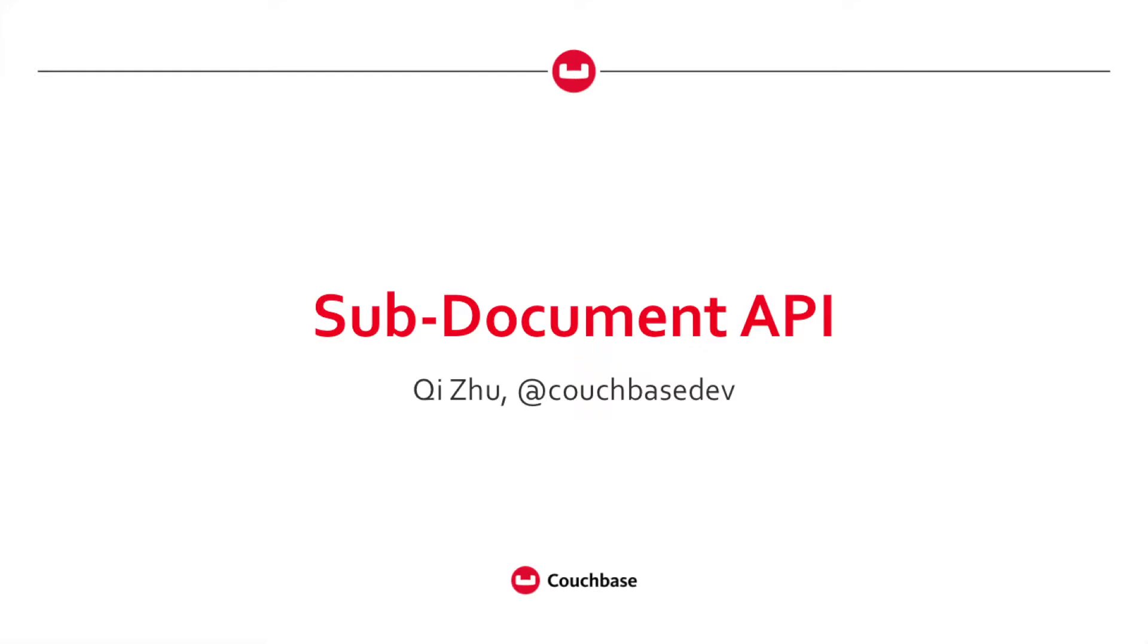Hello everybody, welcome to Coffee with Couchbase. My name is Qi Zhu and I'm a program manager with Couchbase. Today I'm going to show you a new feature we developed in Couchbase server 4.5 which is called Subdocument API.